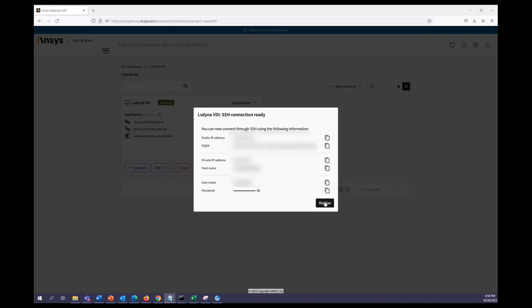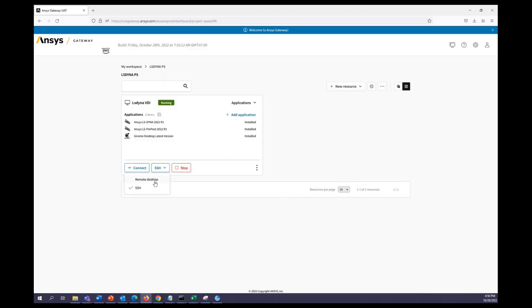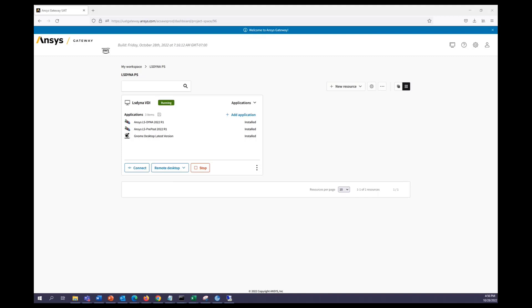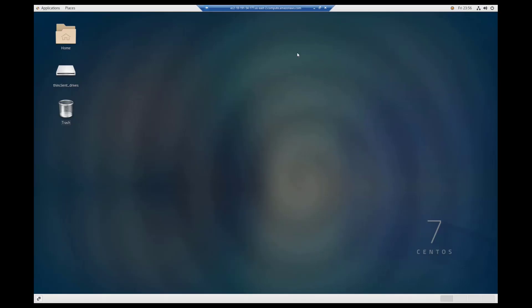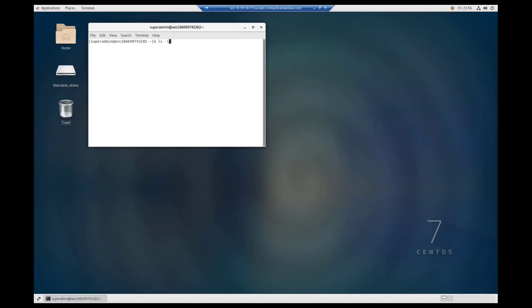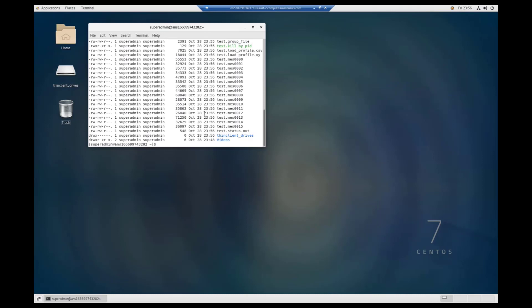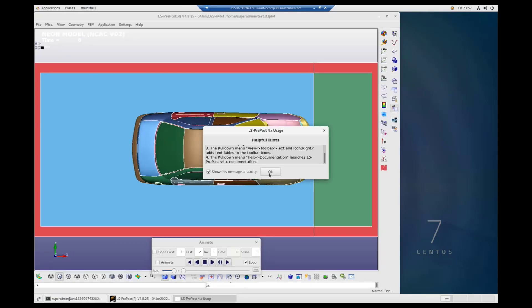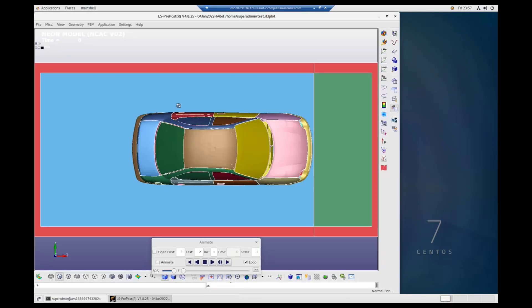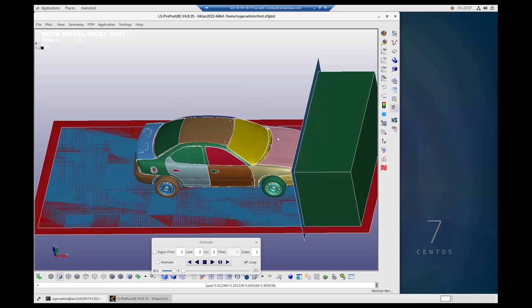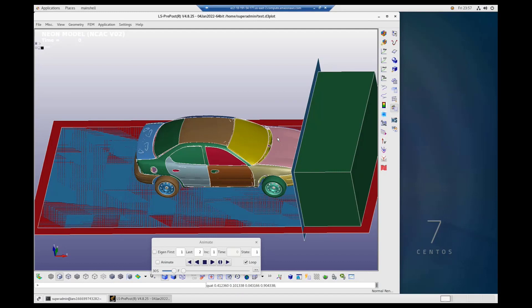So I'll go ahead and close this out and we can change this to remote desktop. And then we can see all our run files.